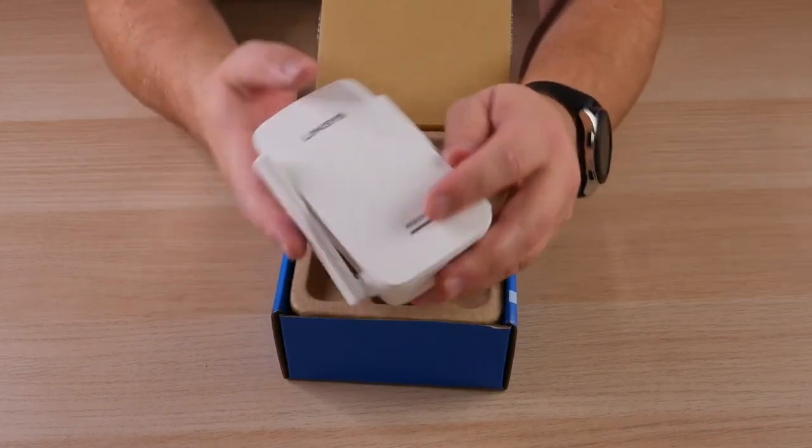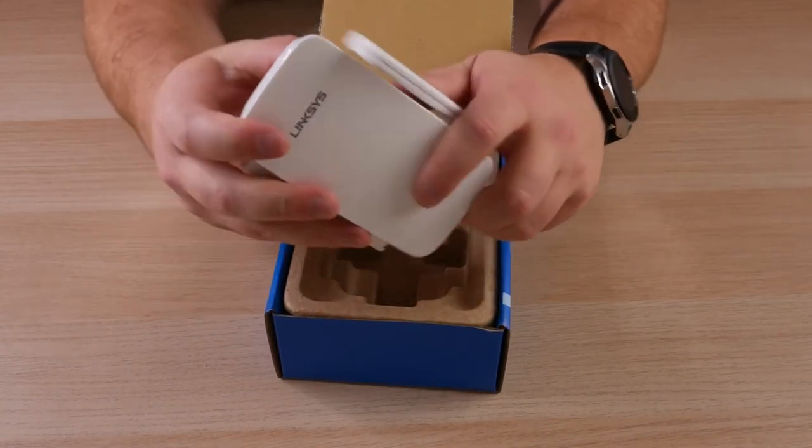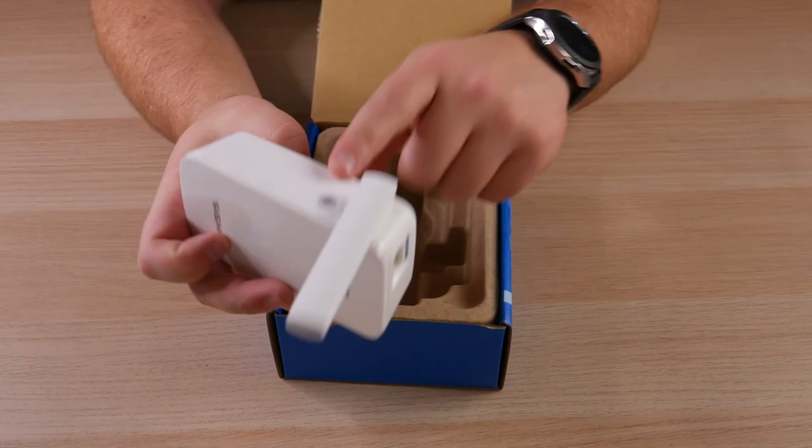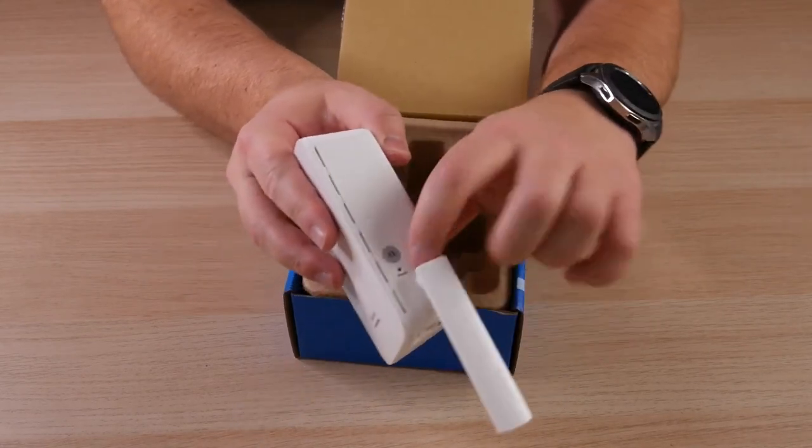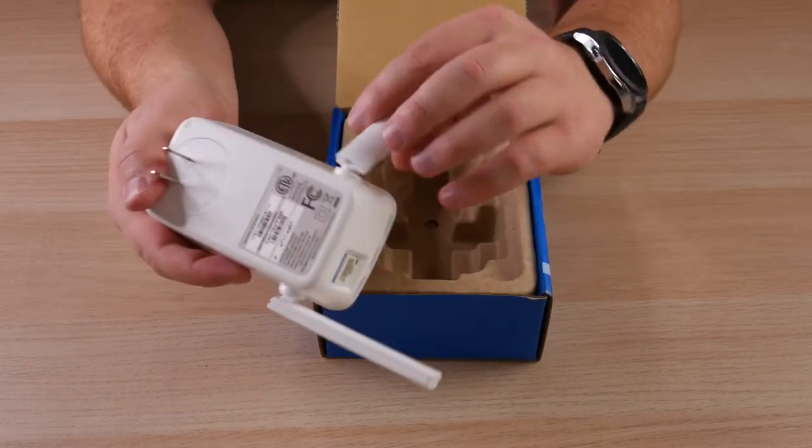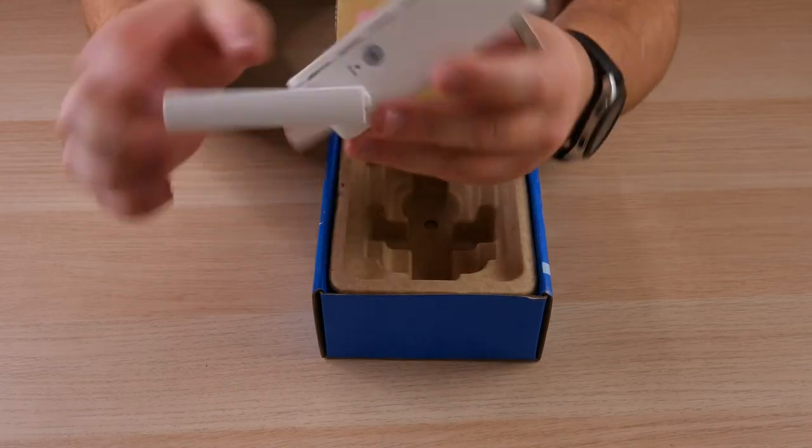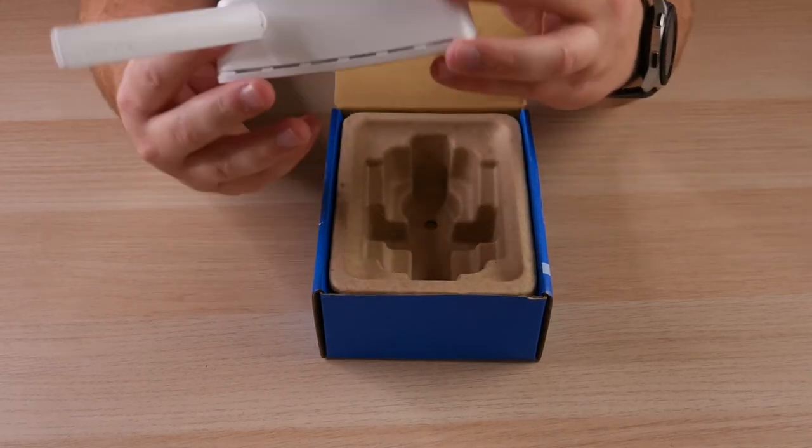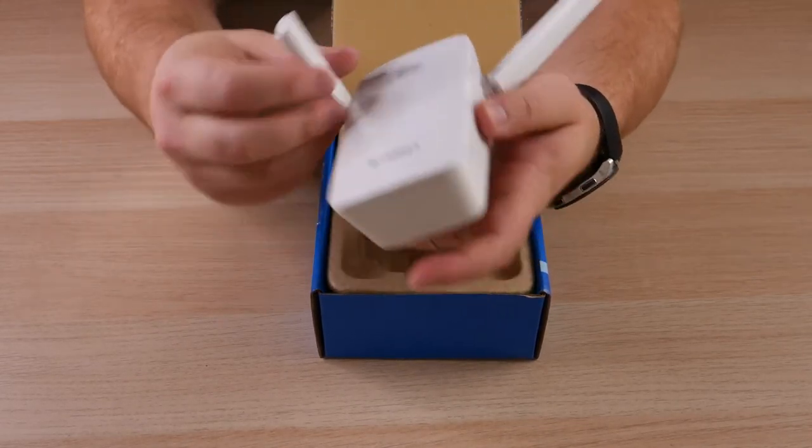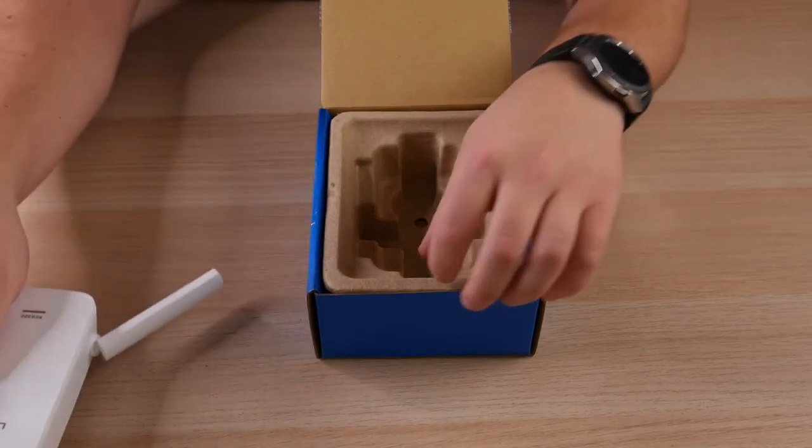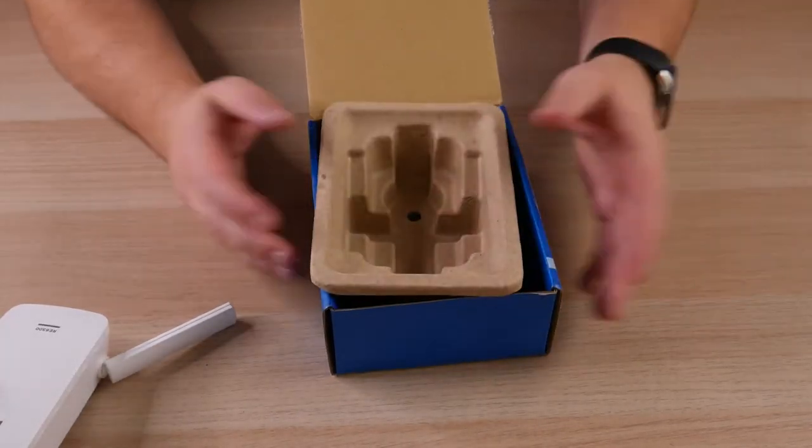So again, RE6300, there's really not much to it. You've got your WPS button right here with your reset button as well on one side. And then it doesn't actually look like there's a power button. So as soon as you plug it in, it's just going to be powered up. So that's all there is to it as far as the box goes. Let's go ahead and jump right into the setup.